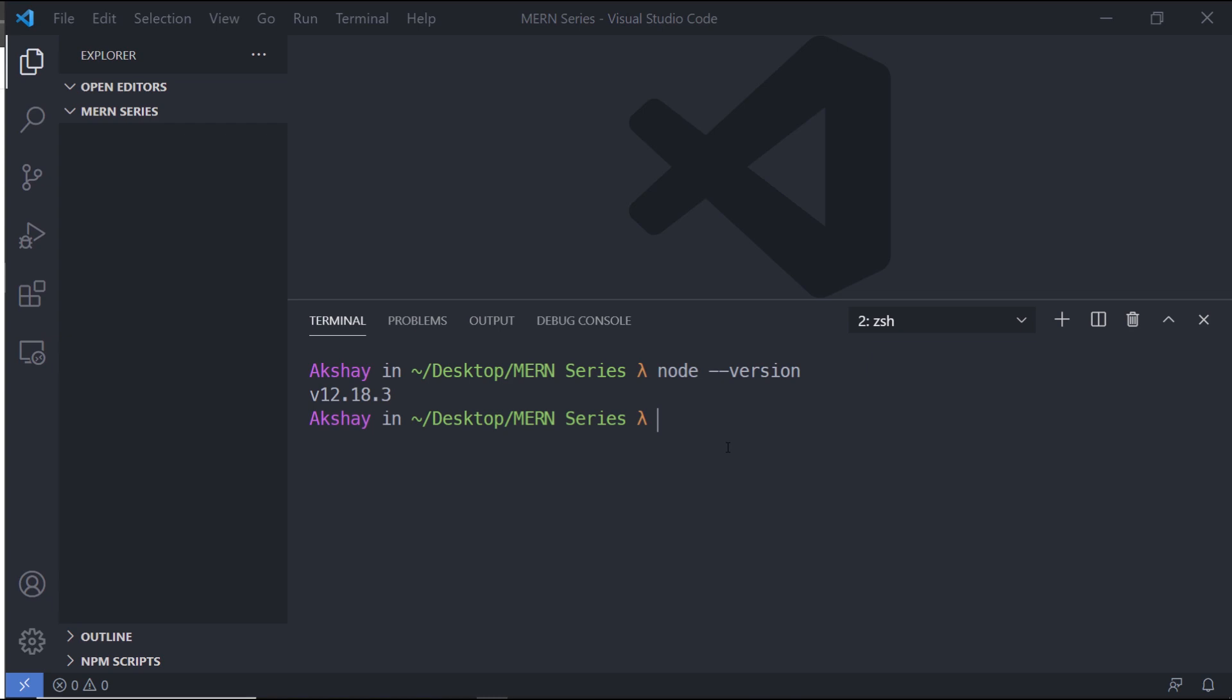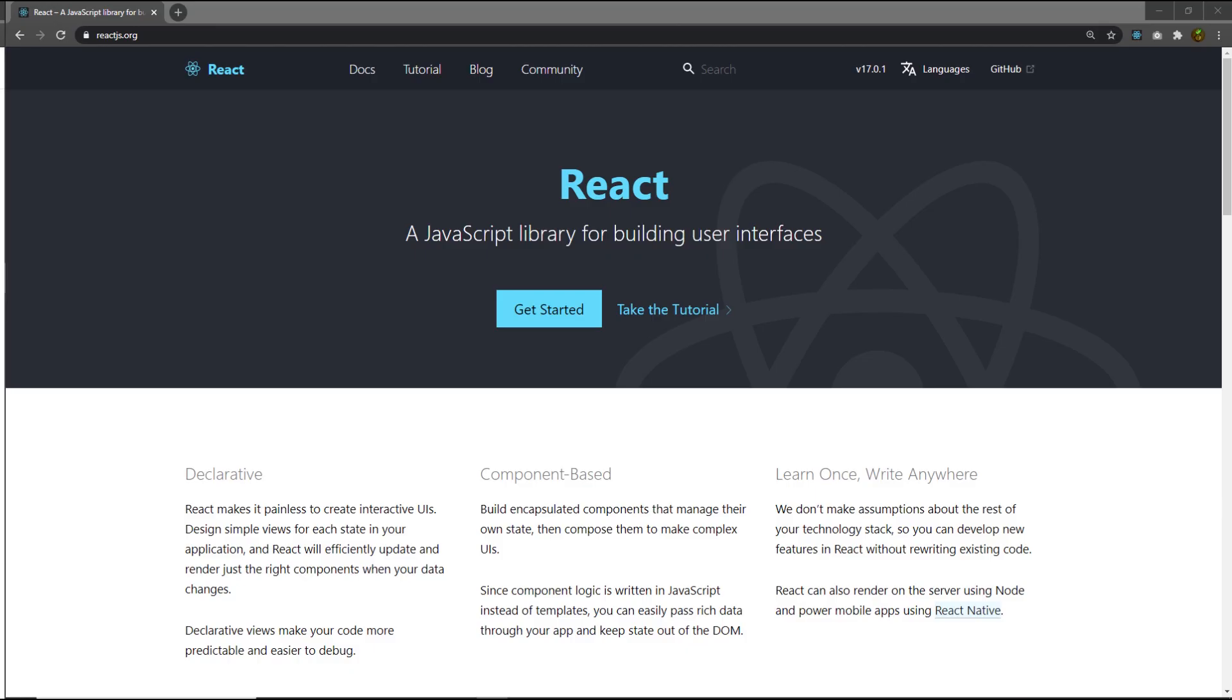Once you understand that Node is successfully installed in your local system, let's take a look at what is React. React is an open-source JavaScript library that is used for building user interfaces, especially for single-page applications. The main purpose of React is to make fast and scalable applications. In this course we're going to first take a complete understanding of React and then move forward. Next we're going to understand what is React and why we need React to create MERN applications.